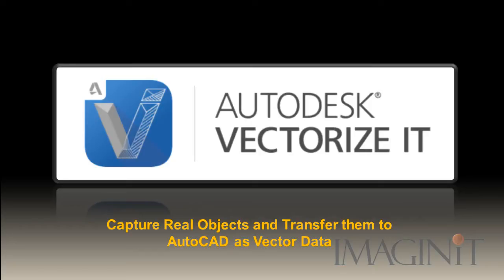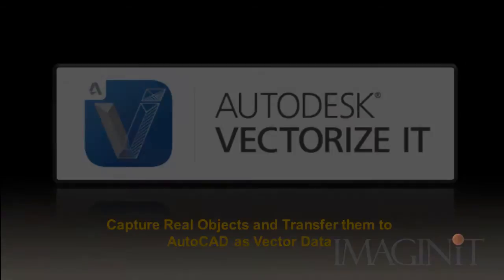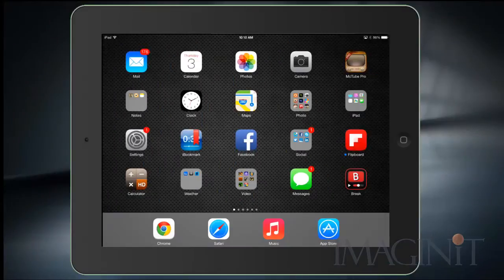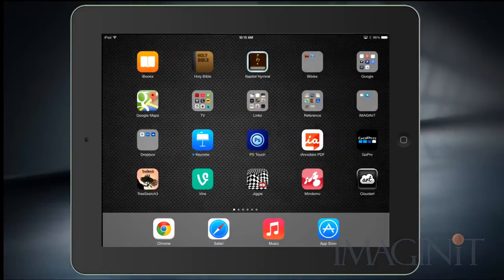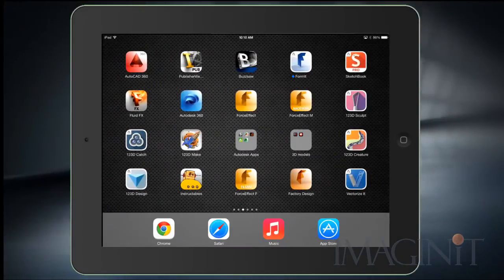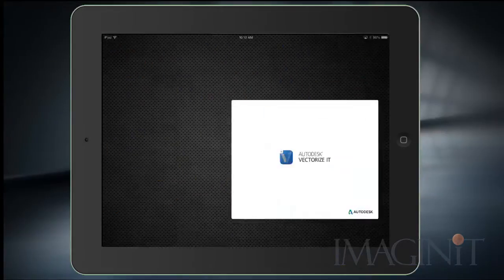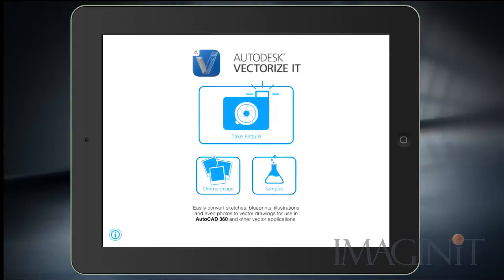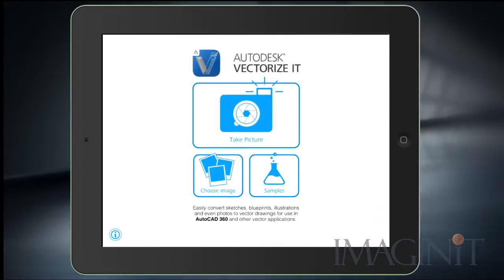Today I'm going to review a new iPad app available from Autodesk called VectorizeIt. VectorizeIt allows me to take a picture of any object and then convert that picture to 2D vector data that I can open up inside of AutoCAD.